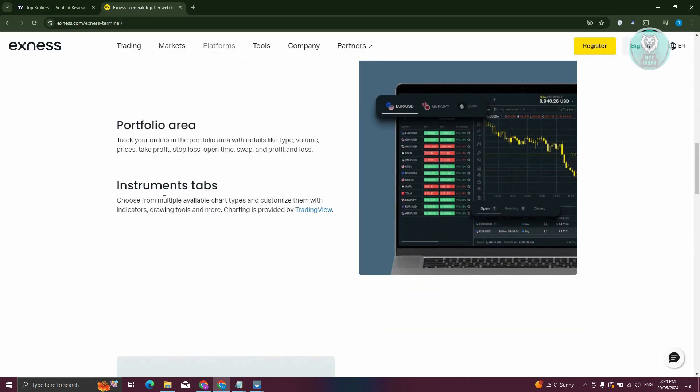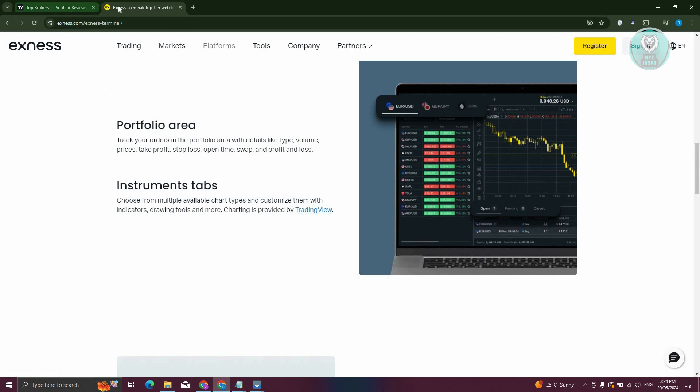As you can see, it actually gives you the information here that says choose multiple available chart types, customize them with indicators, drawing tools, and more charting provided by TradingView. So it actually says that the charting or the graphs that you see here is provided by TradingView.